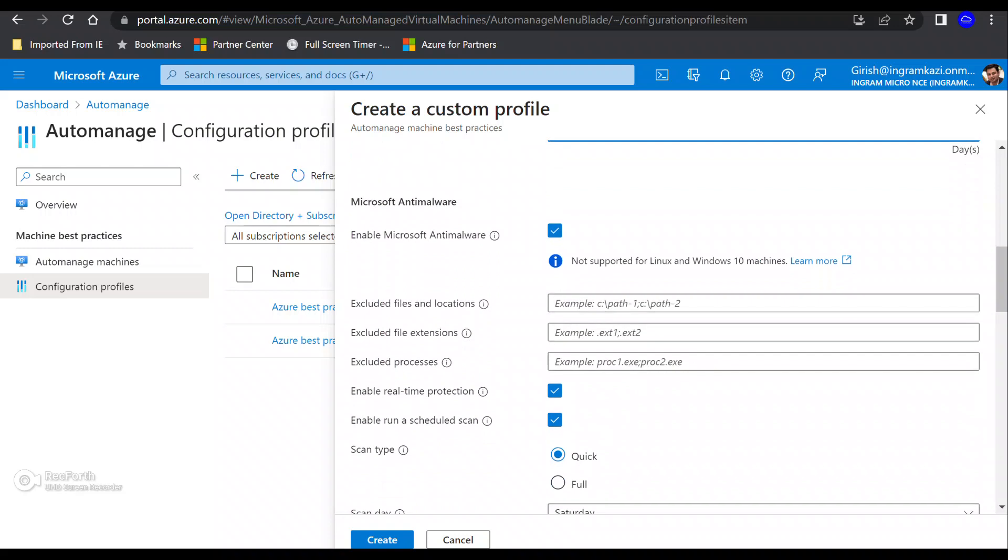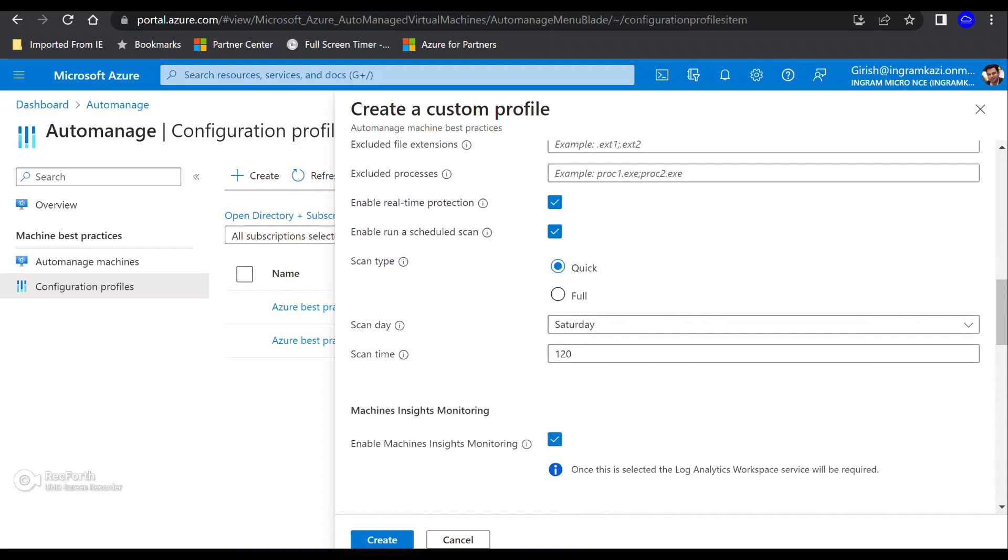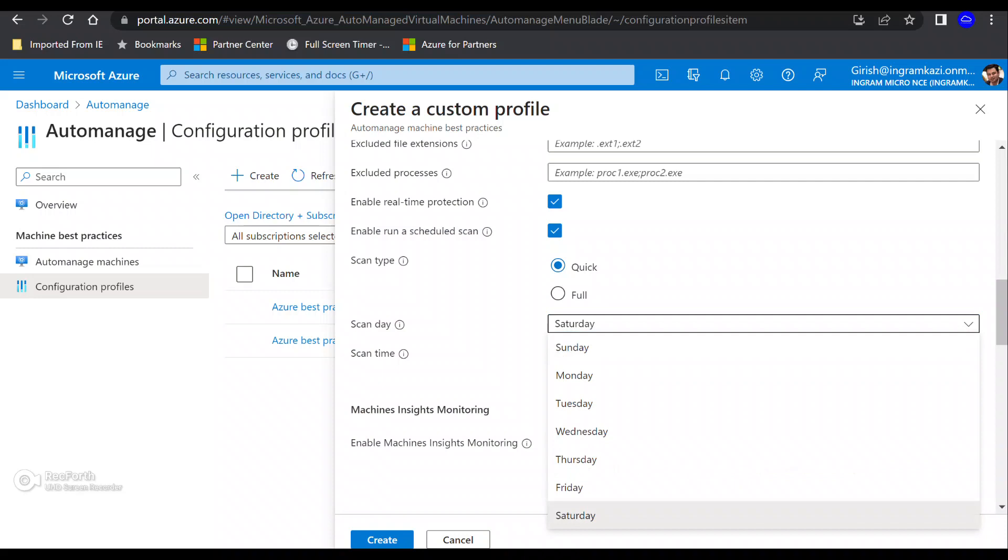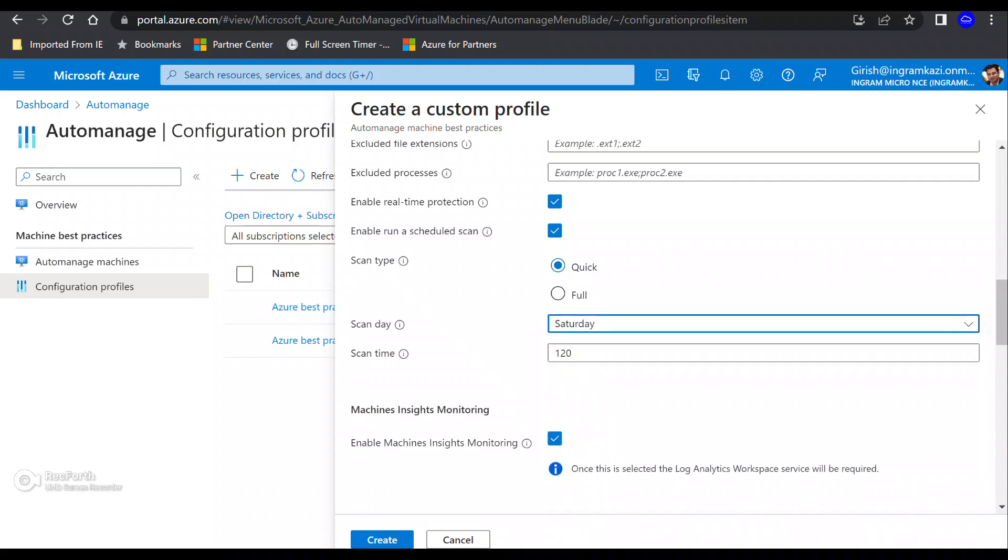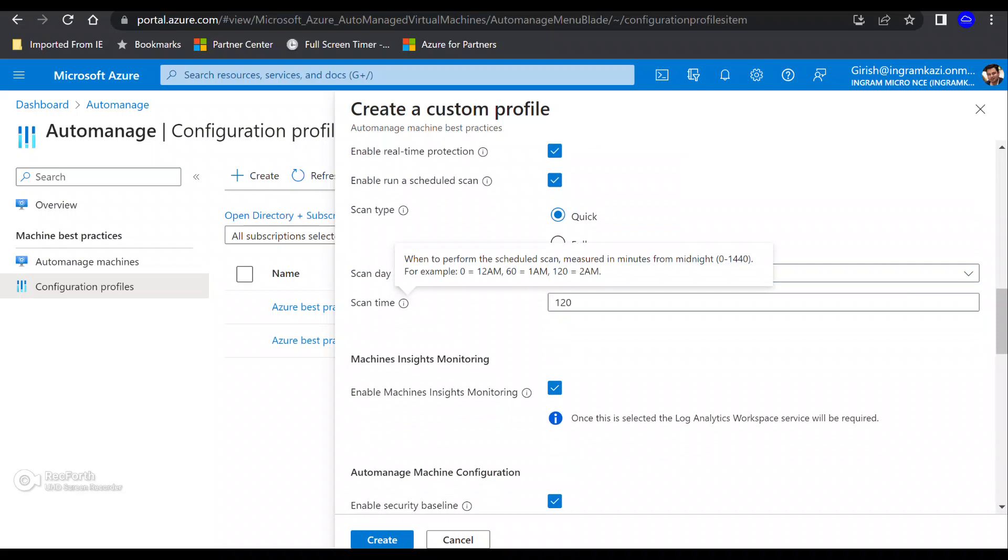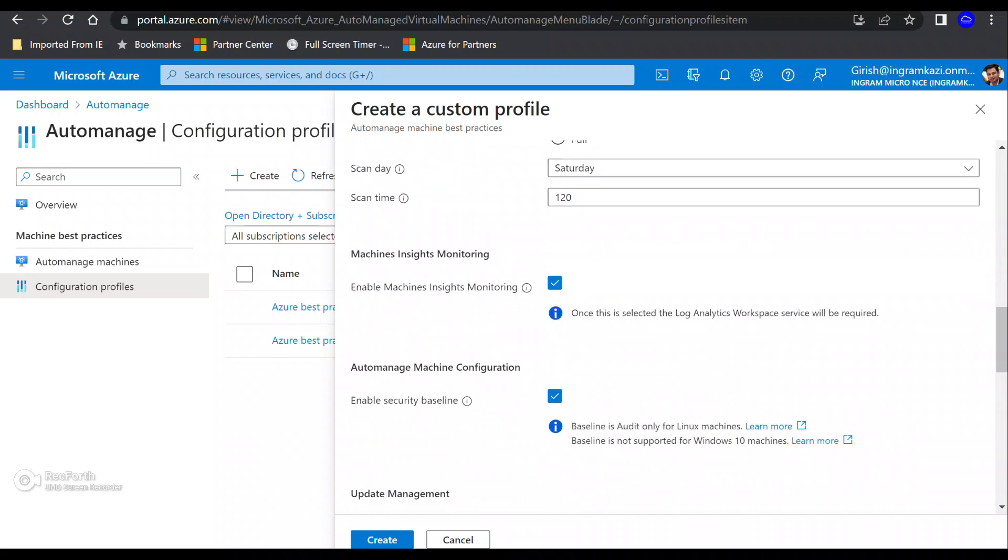That is also part of your anti-malware. You can also exclude certain files and location. If you don't want to scan these tools, you can also scan type quick and full. And you can also specify which day you want to have that scanning happen. Maybe on the Saturdays and Sundays when it is not busy or not typical office hours. And you can specify the scan time, right? You want how long you want that scan to run.